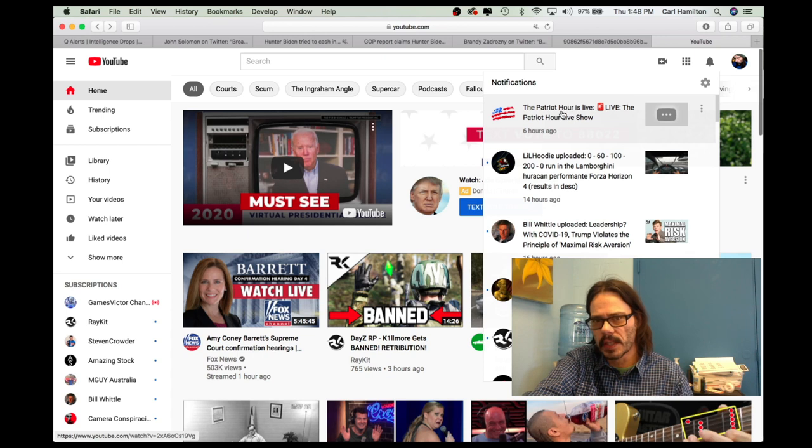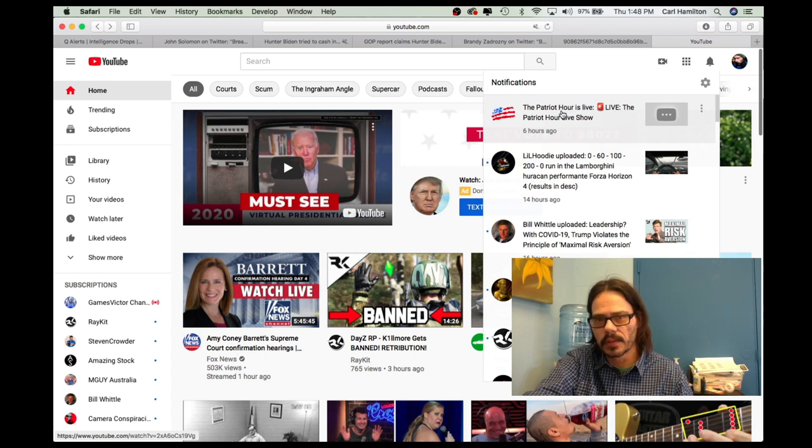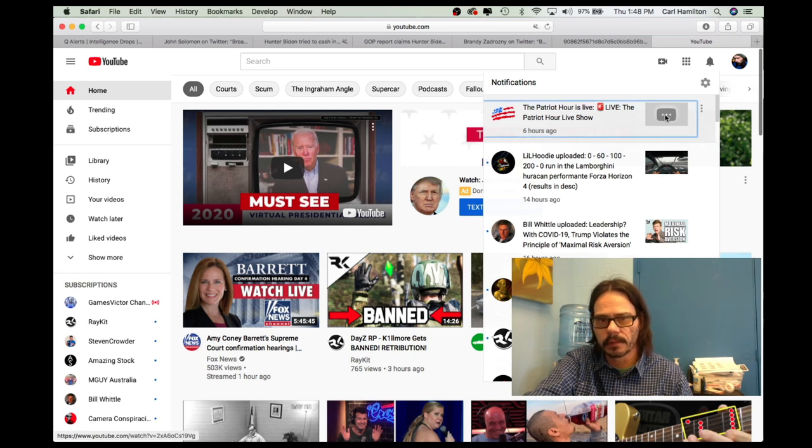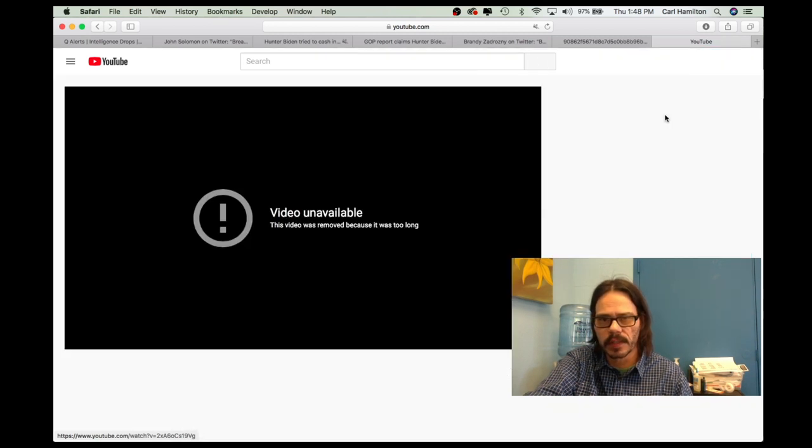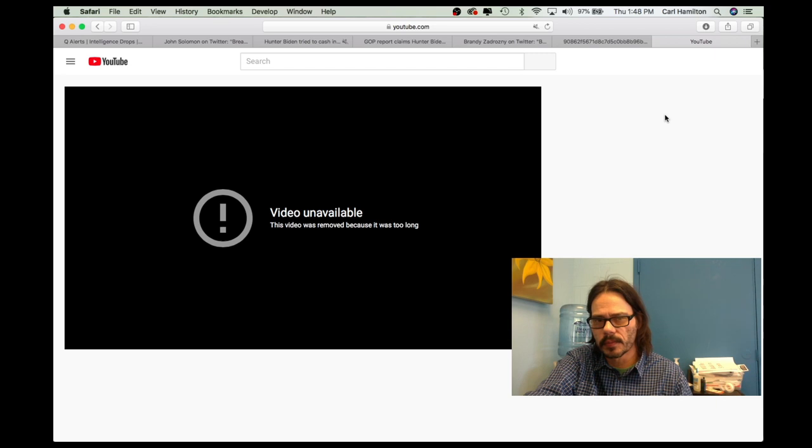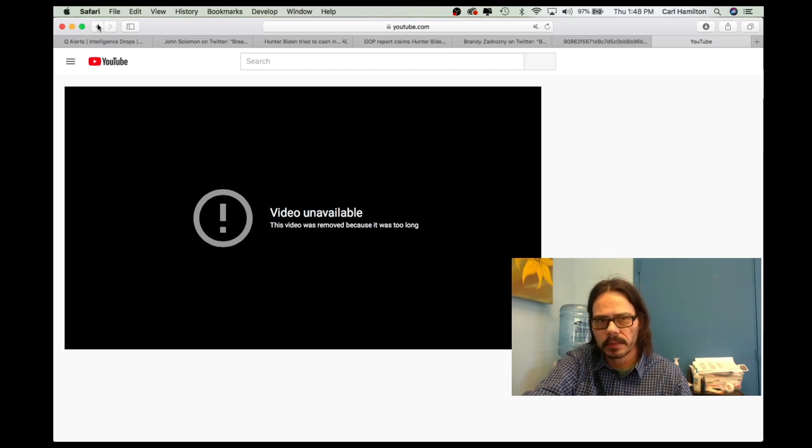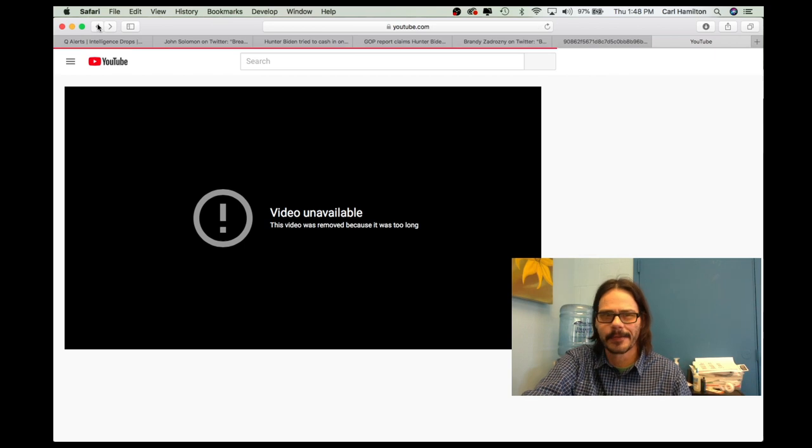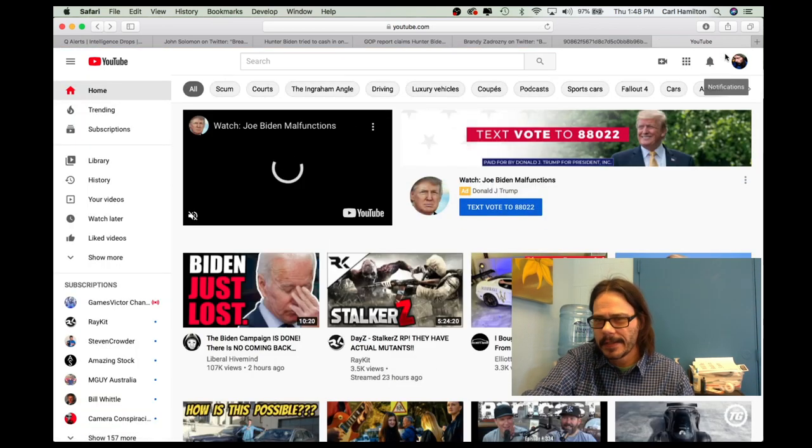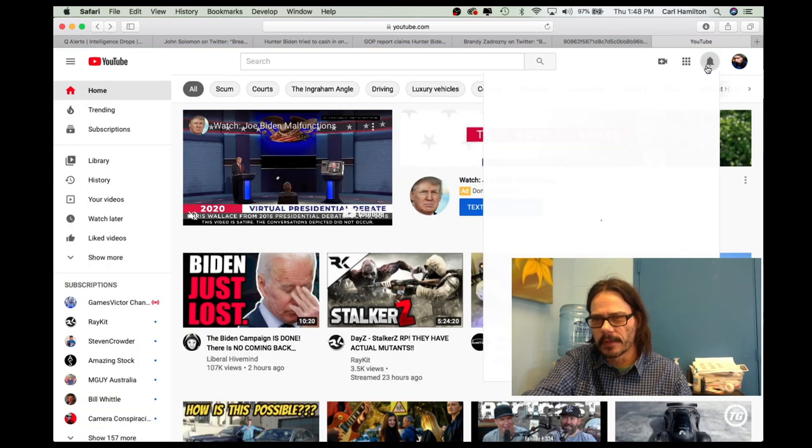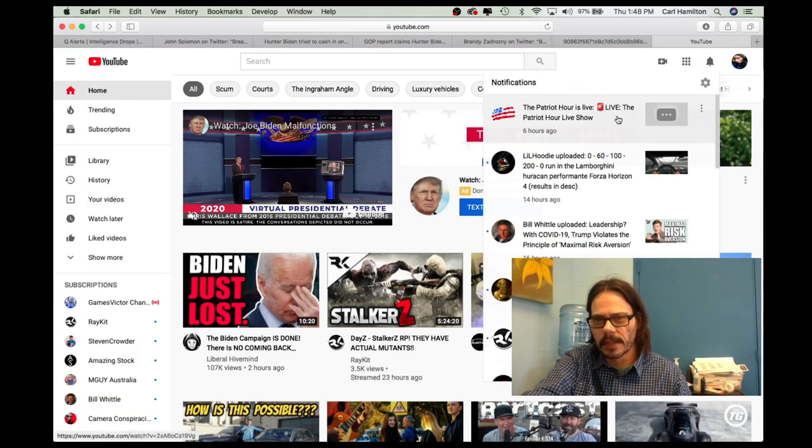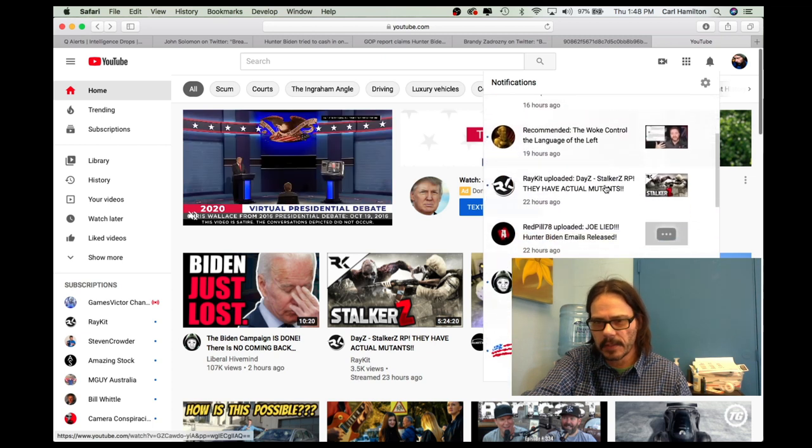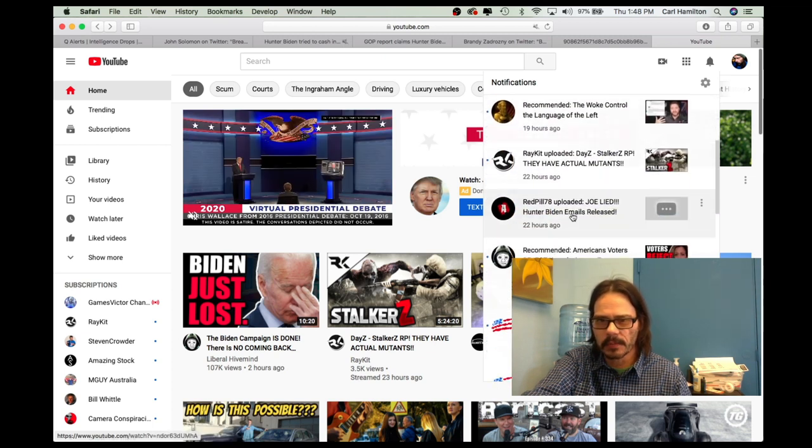And Patriot Hour is a good example of what she is talking about. The Patriot Hour is a great little channel on YouTube. They have been removed. If you click on their video, it just simply says video unavailable. It was removed because it was too long. No, it wasn't. That's ridiculous. He's been posting videos forever. He knows the length that they need to be. He knows how to post them.